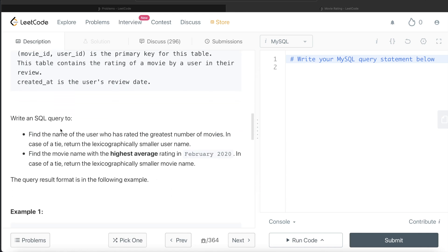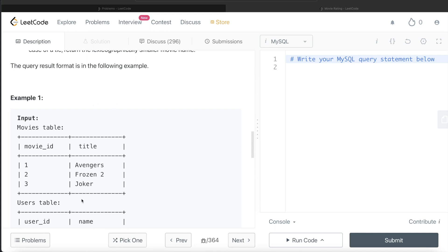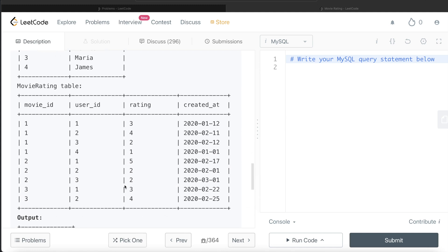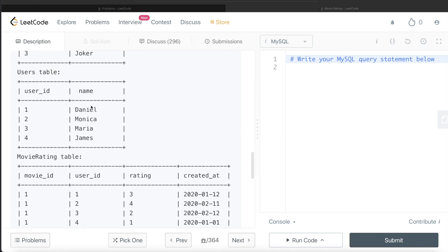We are asked to write a SQL query to find the name of the user who has rated the greatest number of movies, and in case of a tie, return the lexicographically smaller user name. Also find the movie name with the highest average rating in February of 2020, and again if there is a tie, return the lexicographically smaller movie name. Let's look at the example. We have three different movies: Avengers, Frozen 2, and Joker. There are four different people and these are their movie ratings.